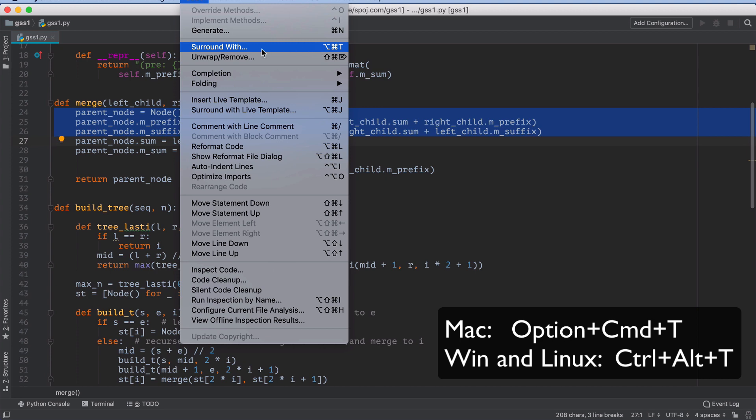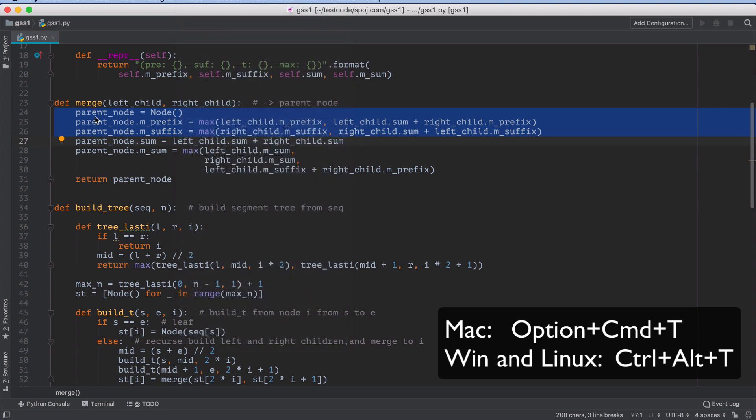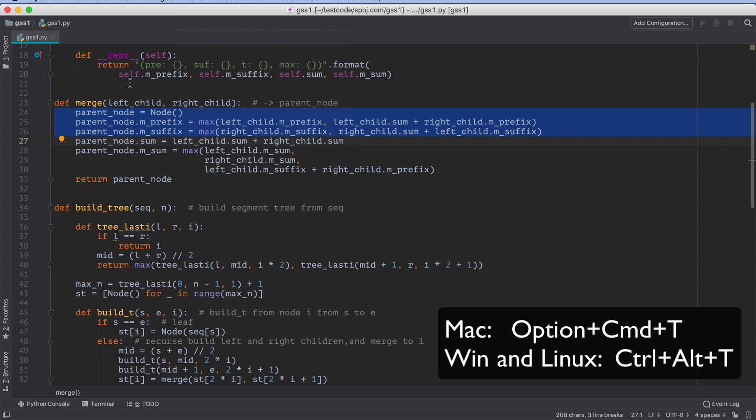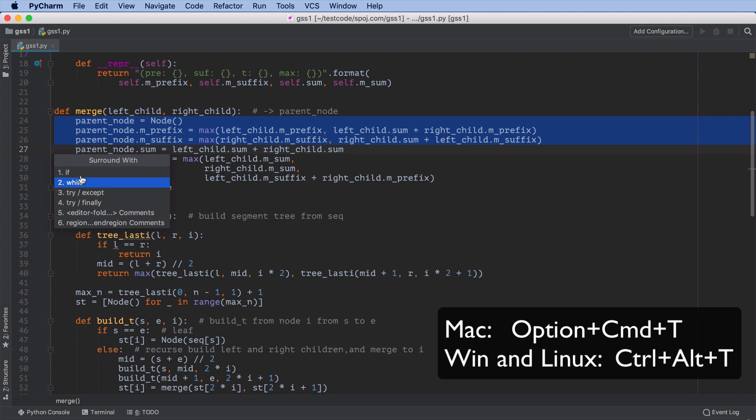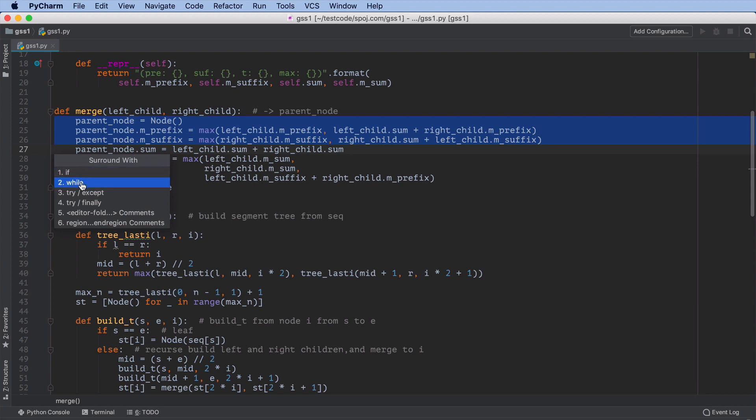So we're going to go ahead and use the shortcut here. I have this highlighted and I'm going to do Option Command T and it gives you a little menu. You can see you can wrap it with an if, a while, or a try. I'll do the while.